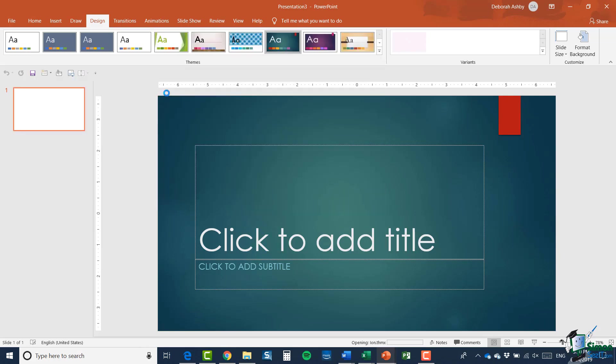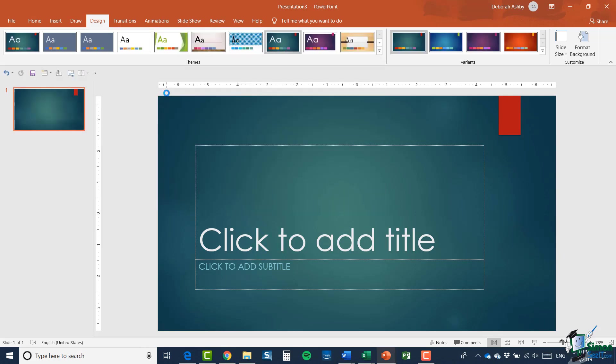What you'll notice is that now I have this theme applied. What I can do is if I decide that maybe I don't like the background color particularly, what you'll see is that when you apply a theme you then get this additional group called Variants.